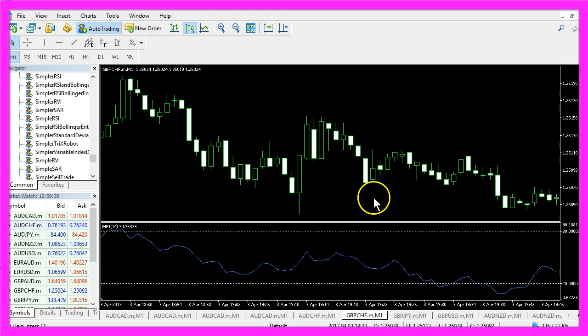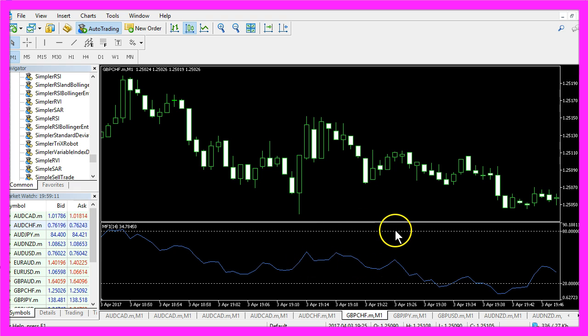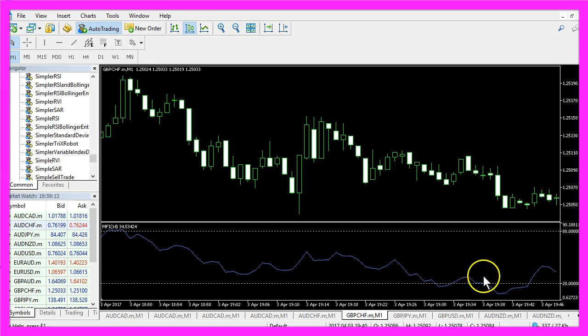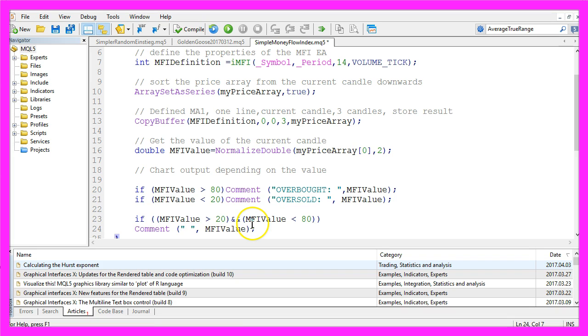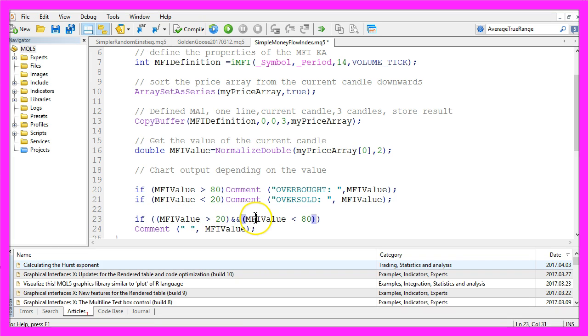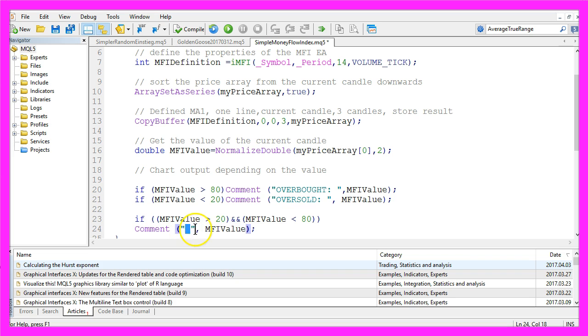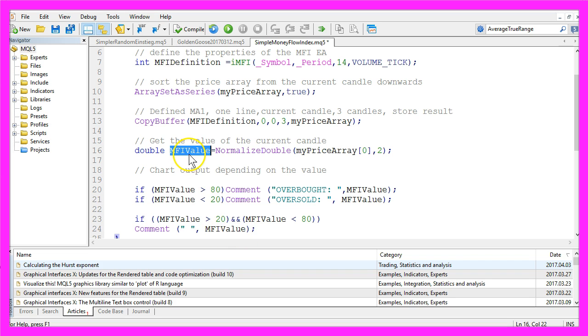And if our indicator line is between these two dotted lines here, that would be the case if the MFI value is above 20 and below 80 percent, we use the comment function to output an empty string because we have no signal, followed by the MFI value we have calculated here.